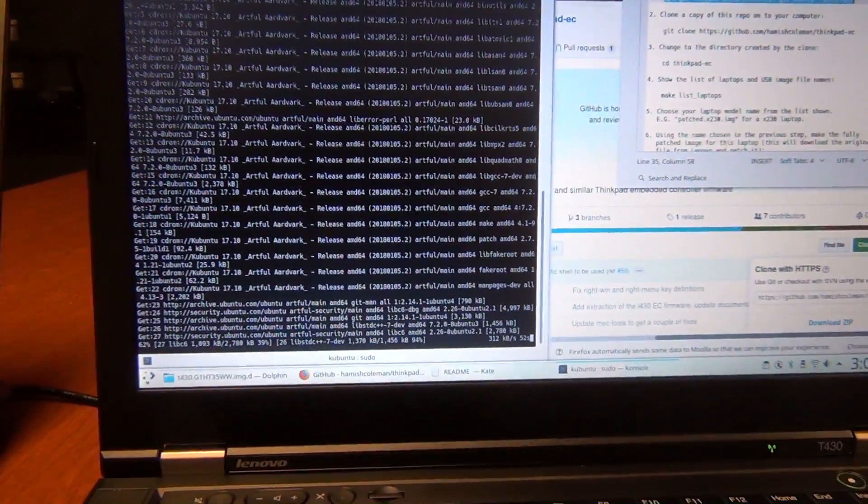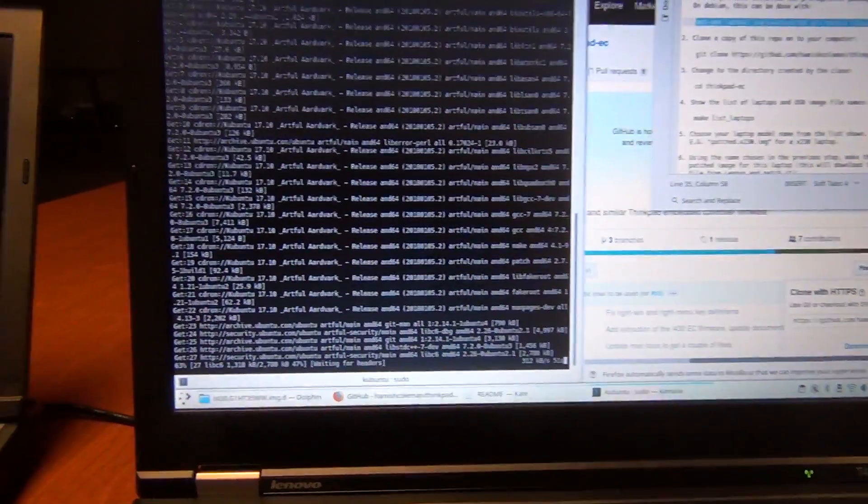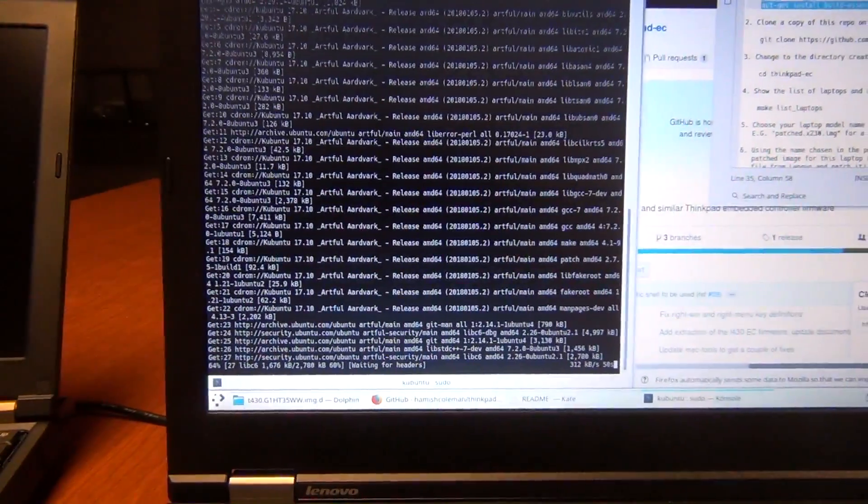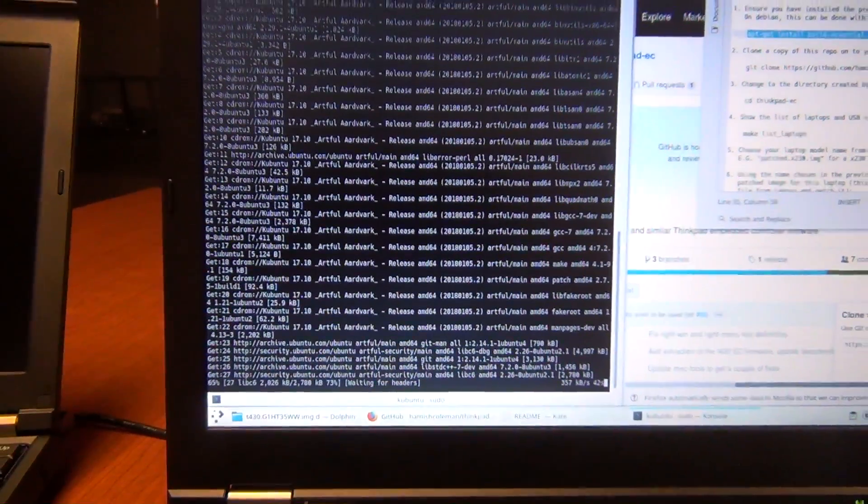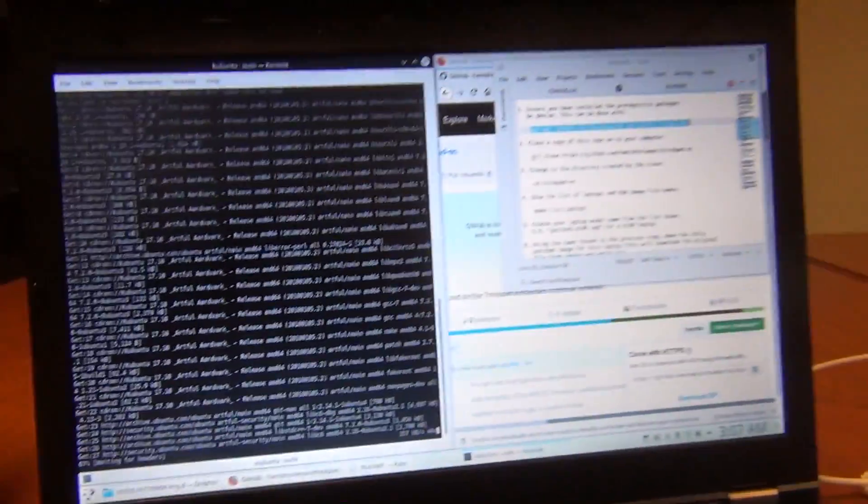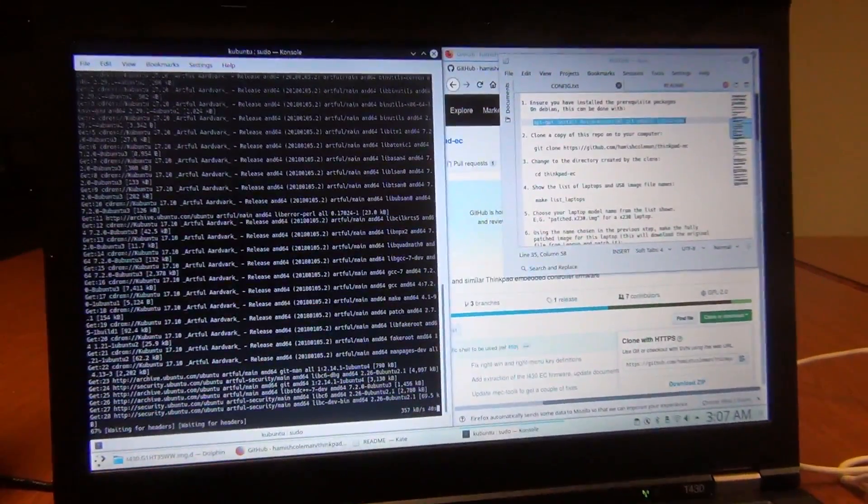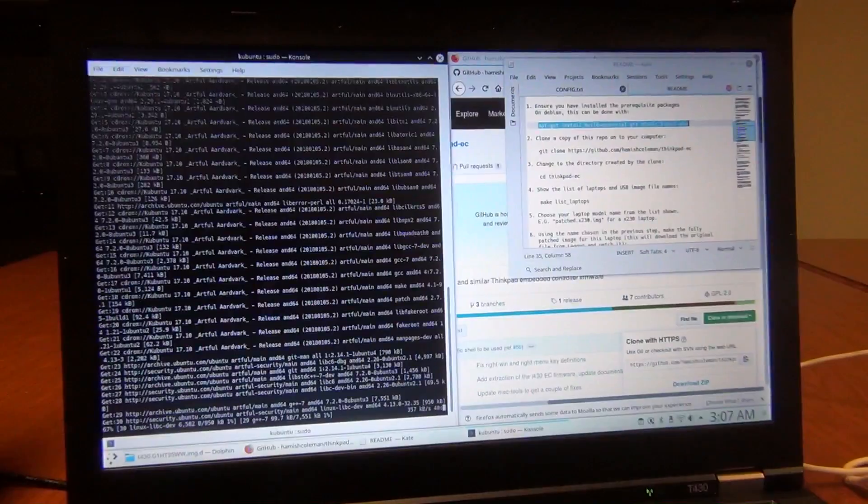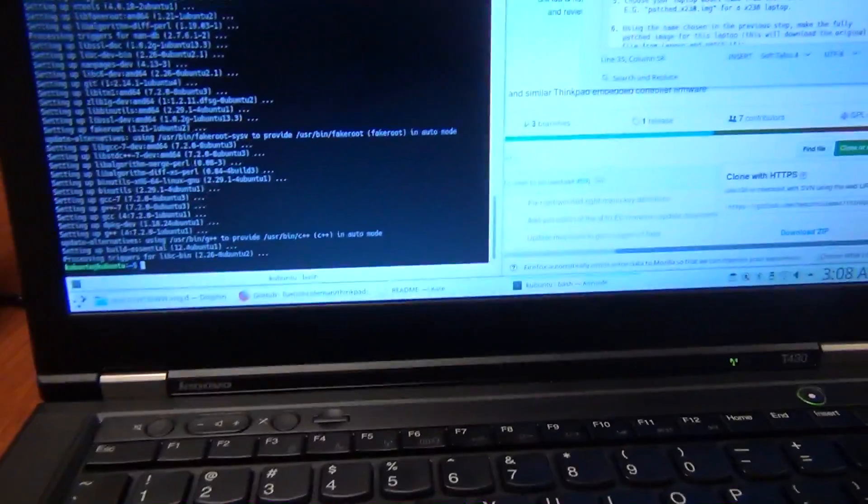So now we're just waiting for it to install some of these packages, and then I will get back to you. Okay, our update just finished.